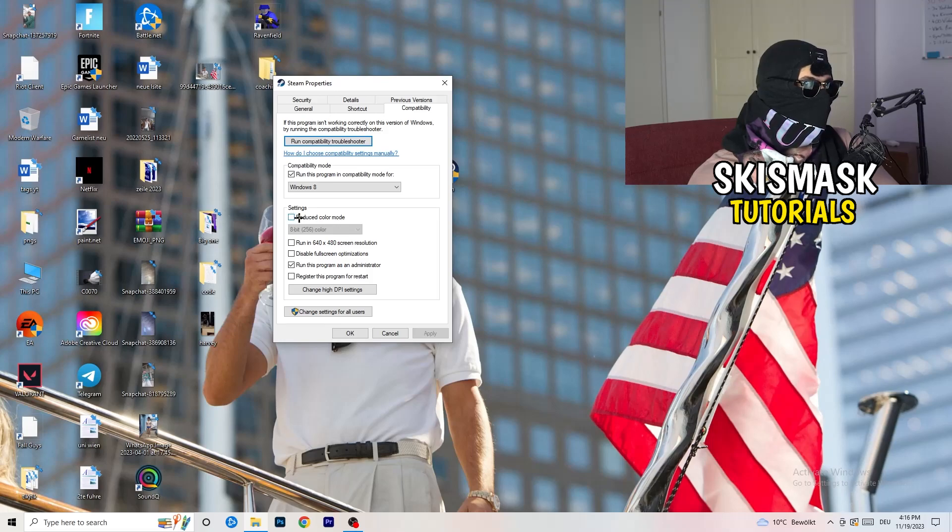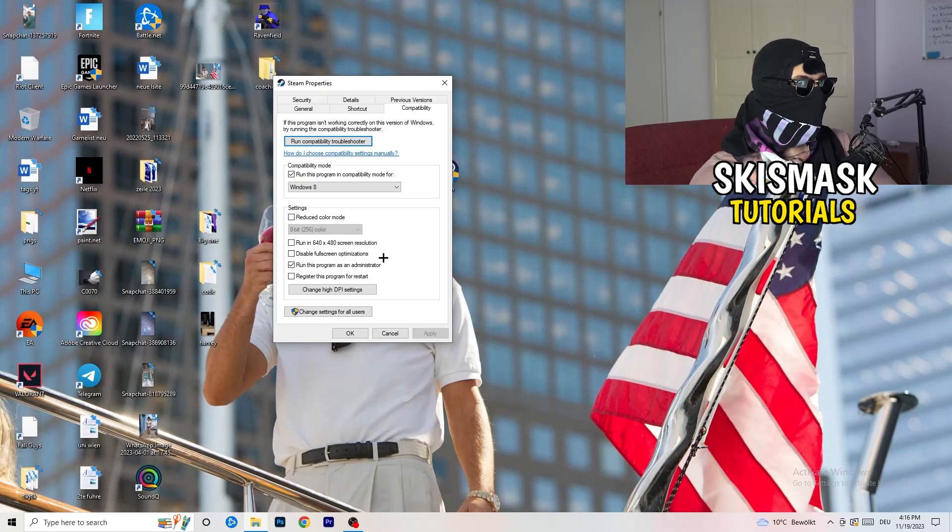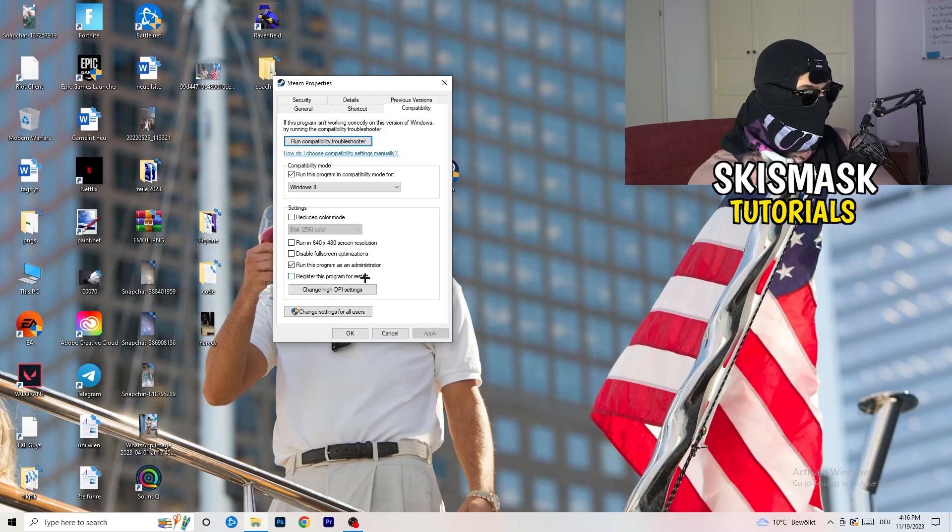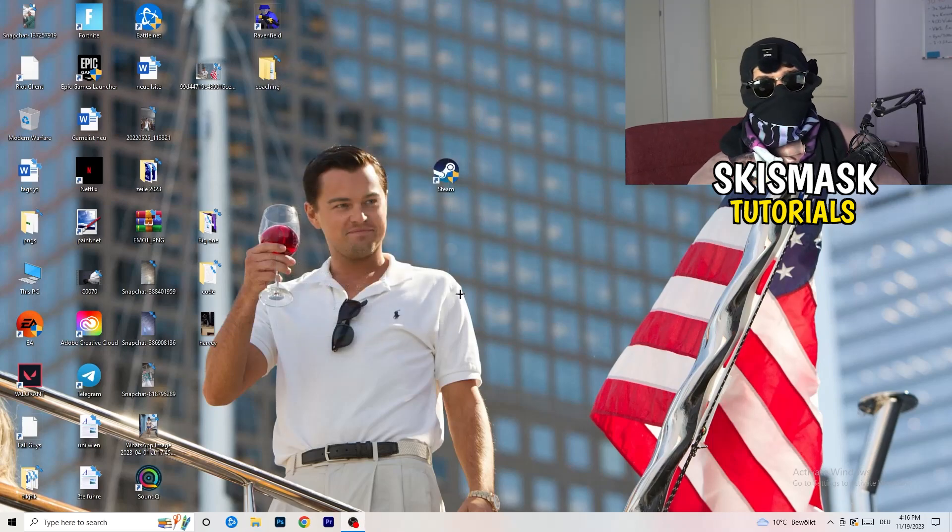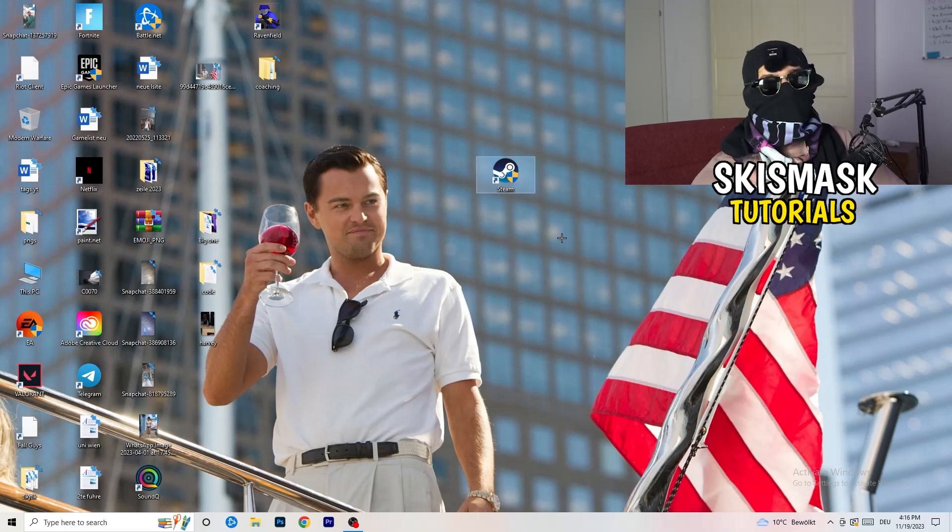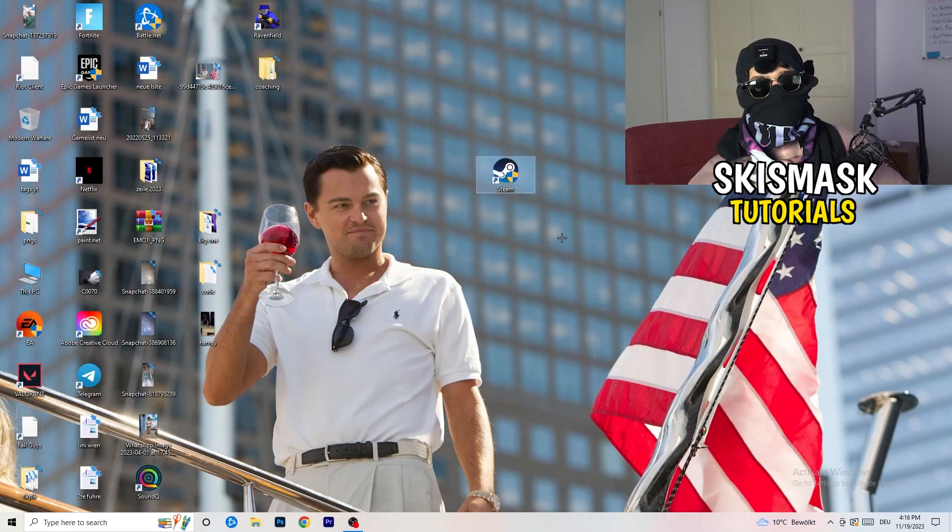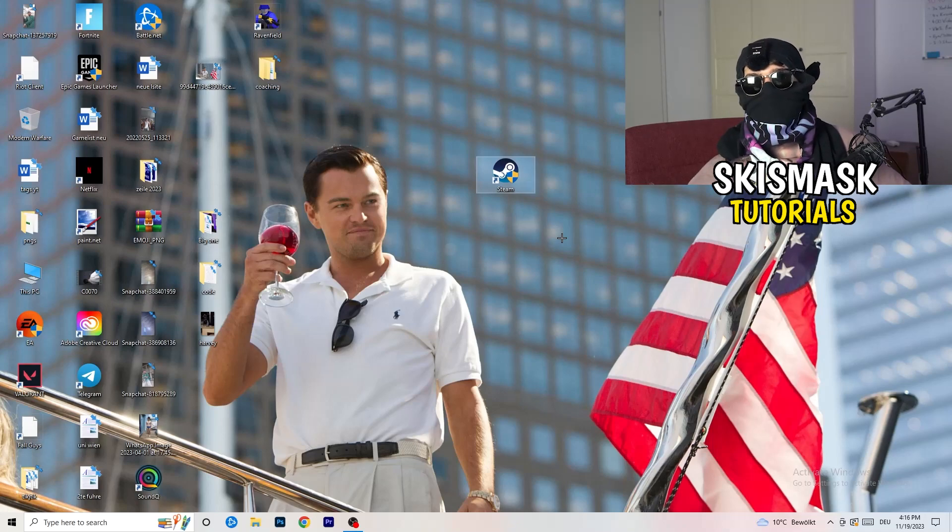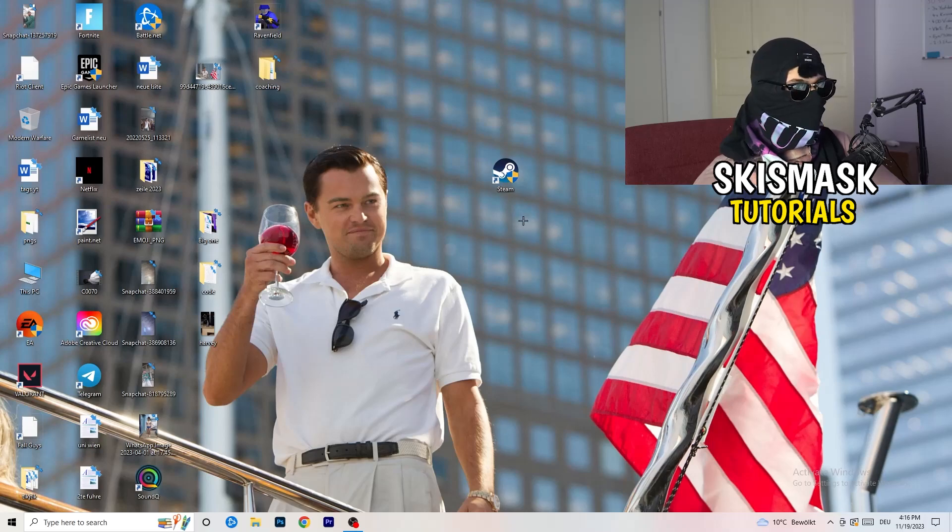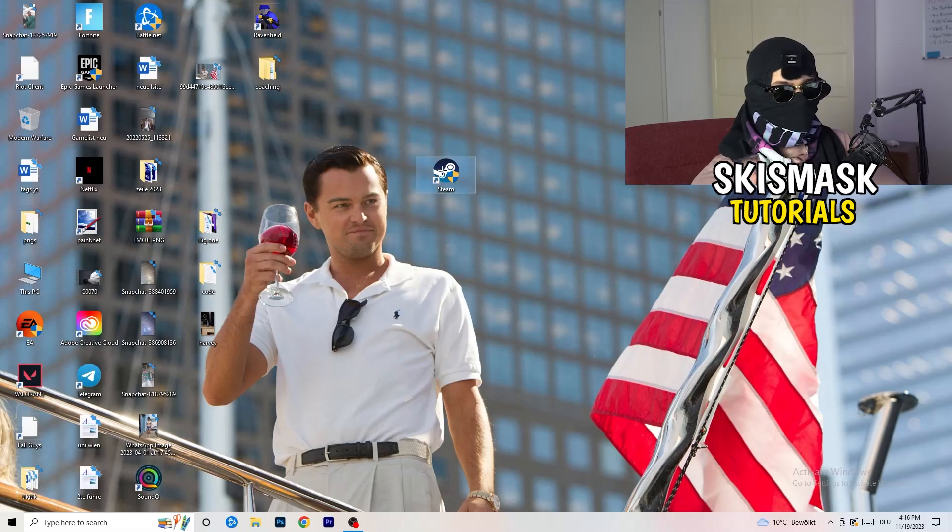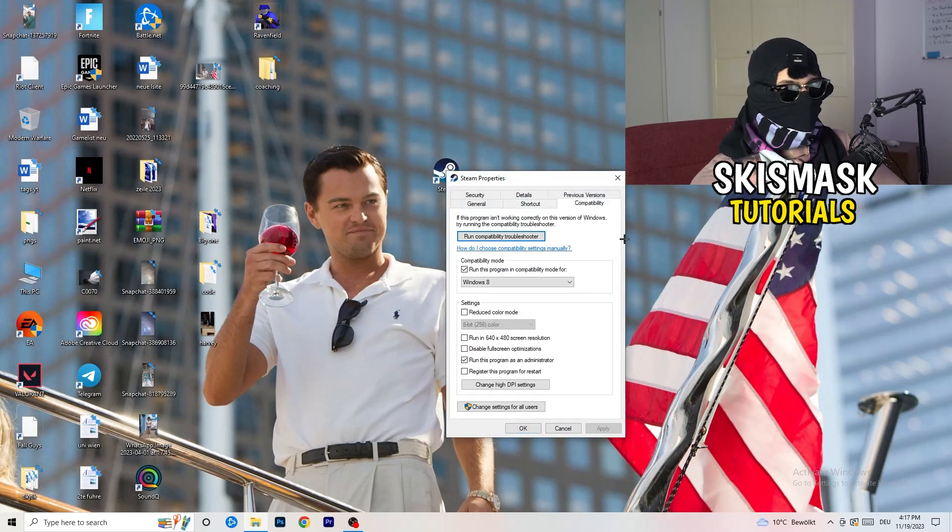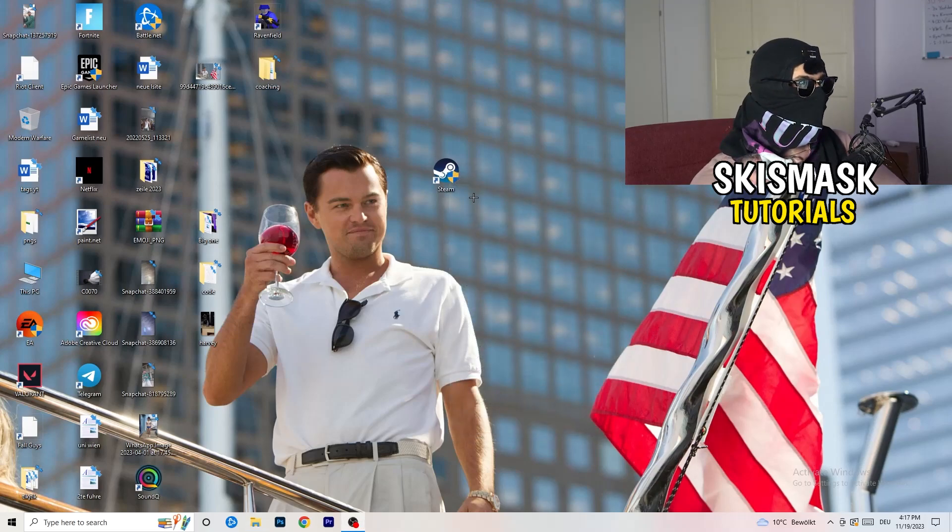Next thing, disable reduce color mode. Disable run this in 640 by 480 screen resolution. Disable disable full screen optimizations. Enable run this program as an administrator. Disable register this program for restart. You're going to click on Apply and OK. Afterwards, you need to restart your PC to see this little administrator symbol on your launcher. Now you need to launch your game over the launcher which is starting with administrator mode. You can do the same thing to your in-game shortcut. Just do the same thing - right-click, properties, compatibility, copy the settings.